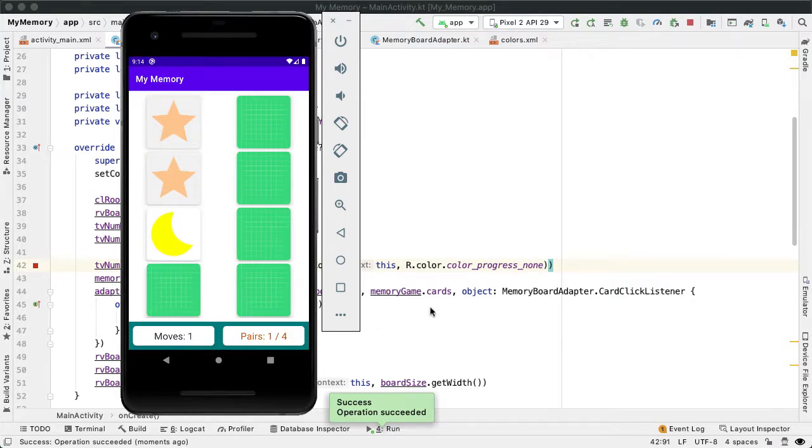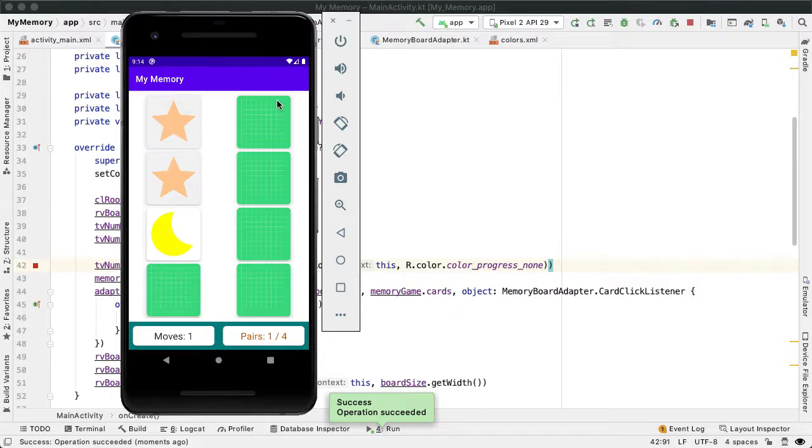The goal for the next segment is to give the user some control to restart the game and also allow the user to control what size memory board they're playing with easy, medium or hard.